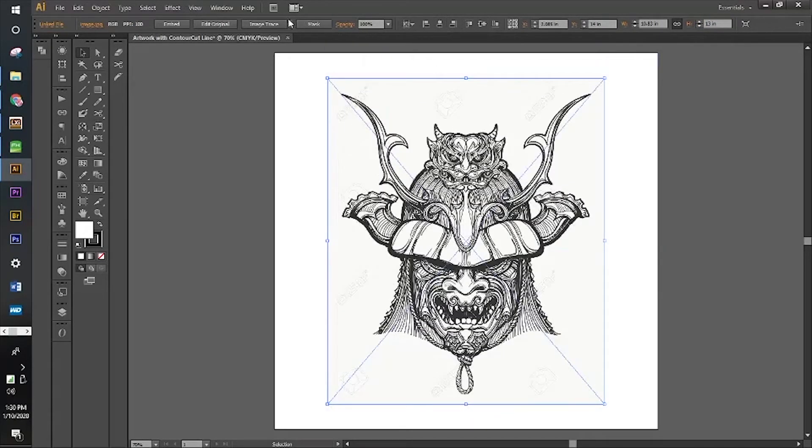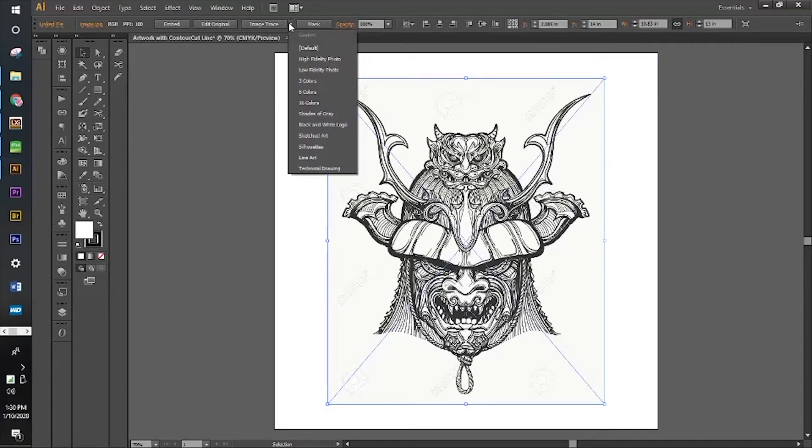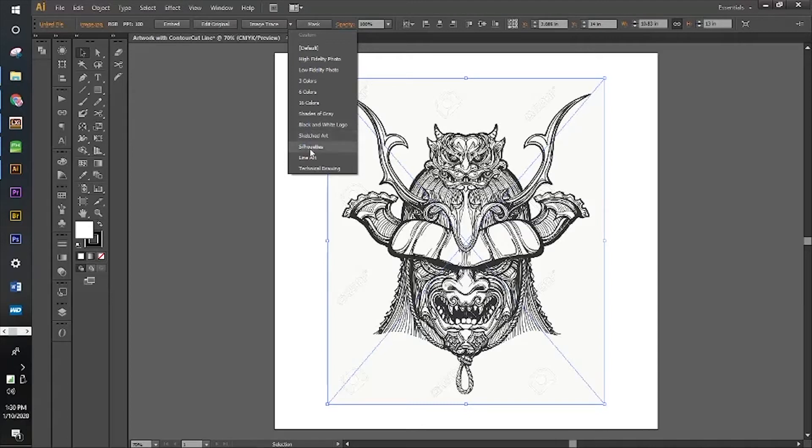We're going to use this fun tool called Image Trace. There's quite a few options, so go ahead and play with them until you get the right one. We're going to try line art.